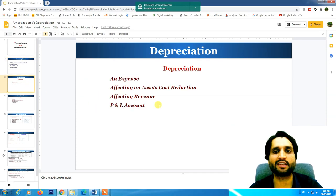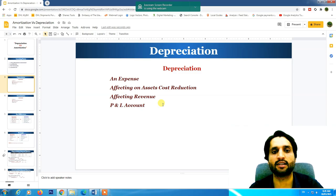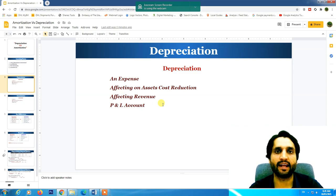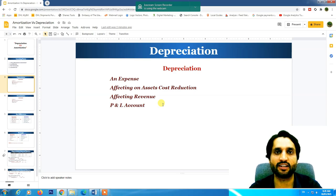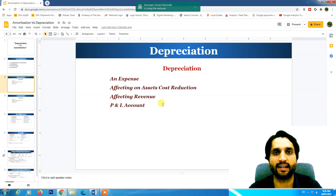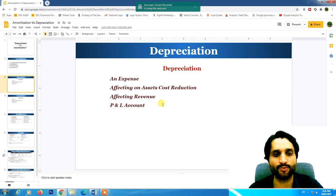What is depreciation? Depreciation is an expense which affects the asset's cost reduction. Every month we charge a depreciation amount against an asset's useful life. The value of that asset decreases as we use it, and we need to record that depreciation as an expense to our profit and loss account. This depreciation decreases our revenue and is recorded under operating expenses.